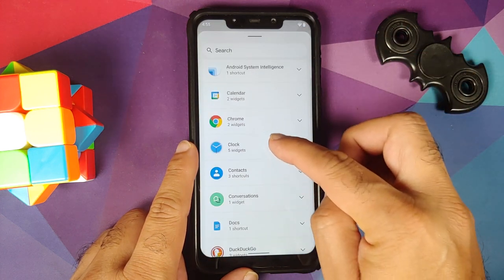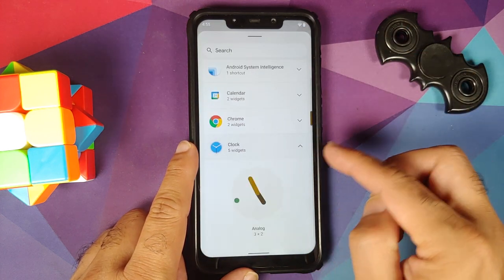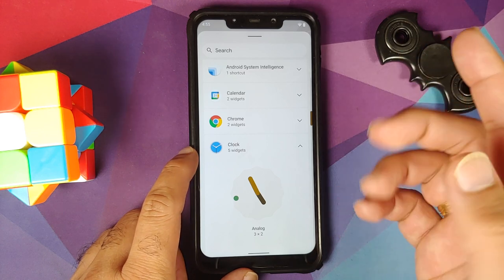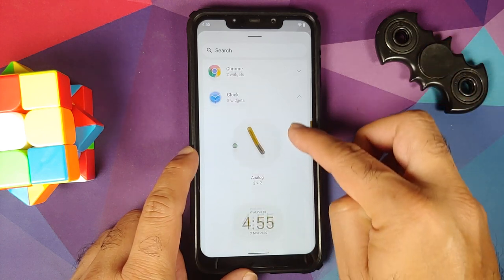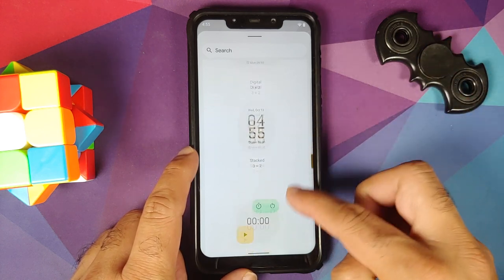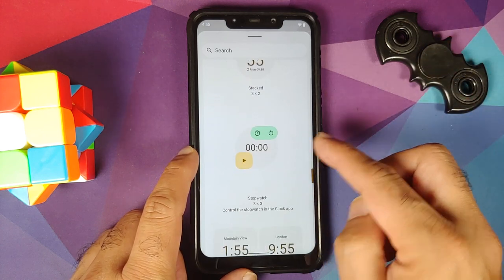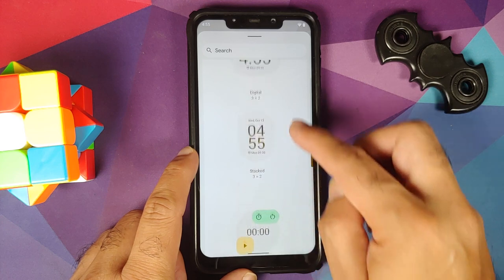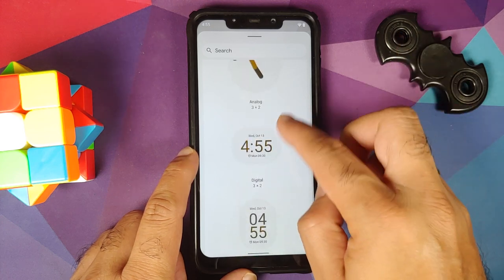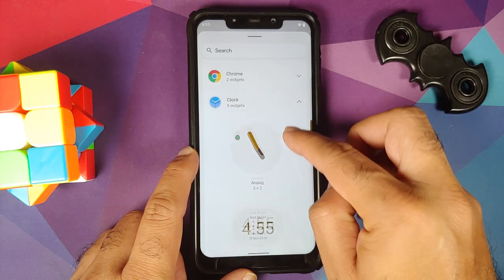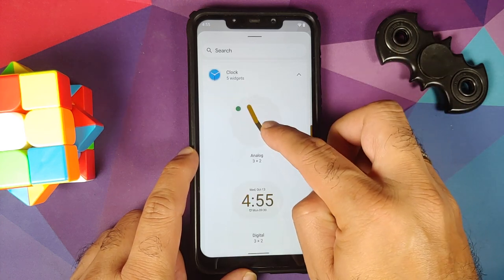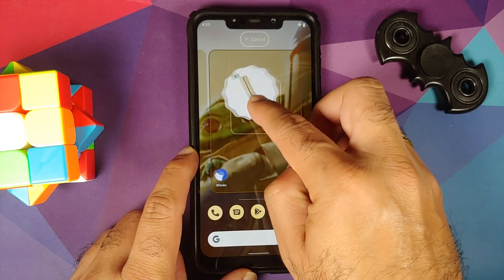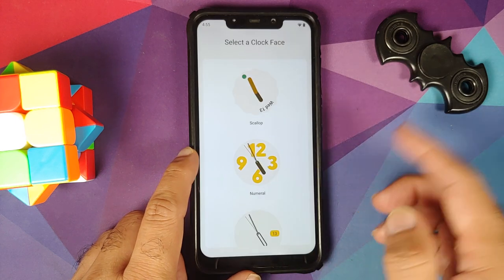Going into the widgets section and then into Clock, previously we had four widgets, now we have five. They've added a new stopwatch widget. But before jumping to that, let's look at the analog clock widget first.